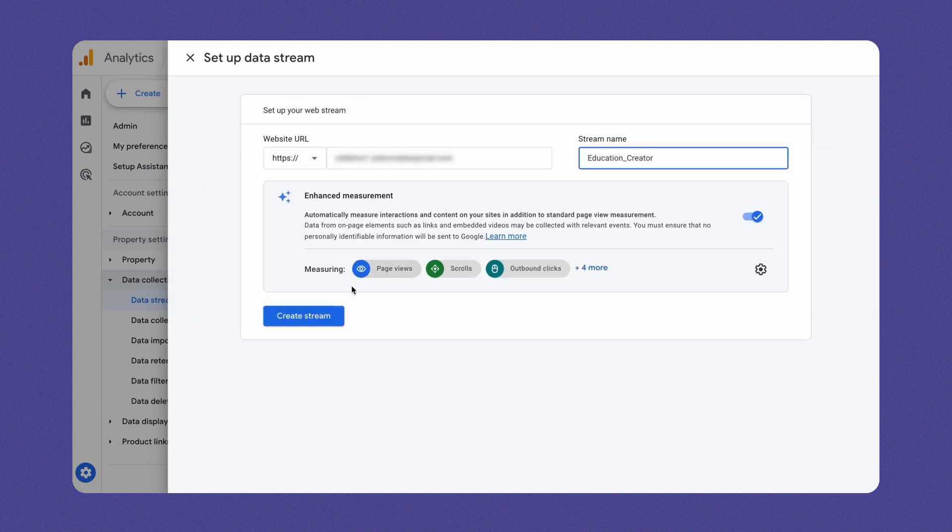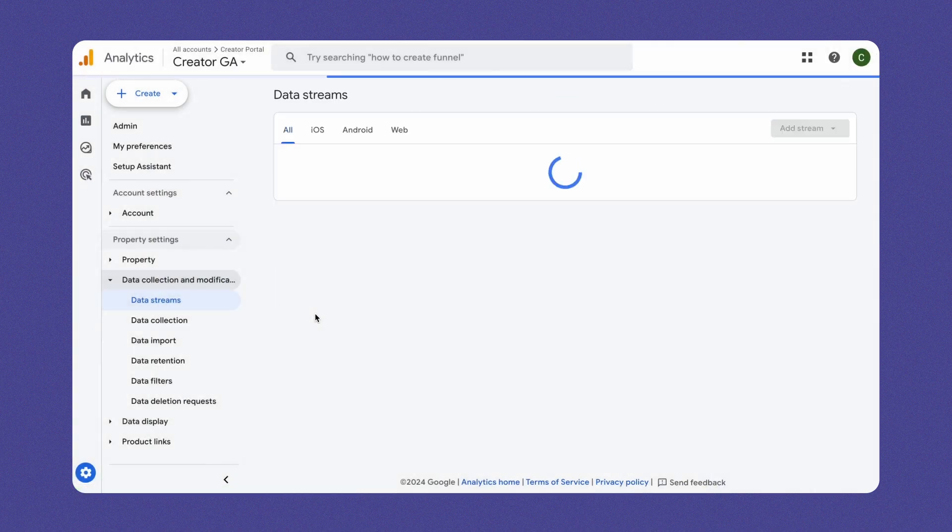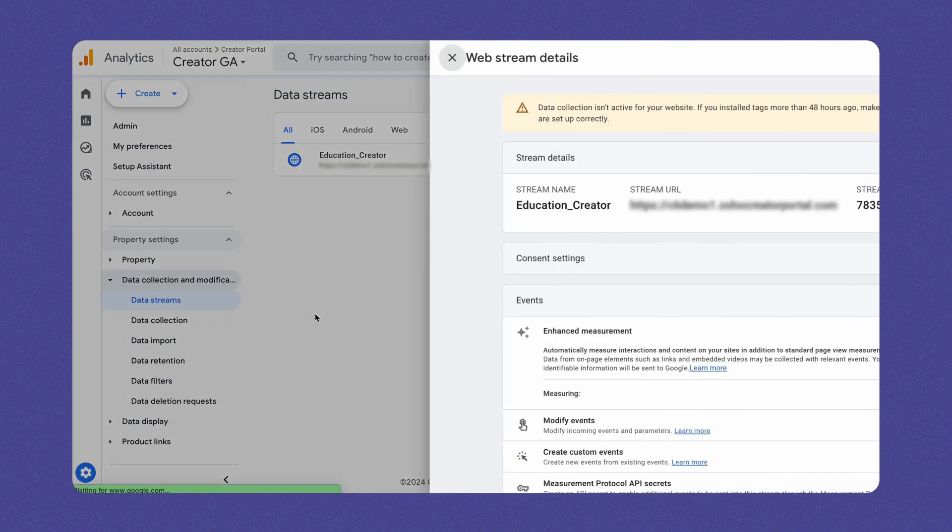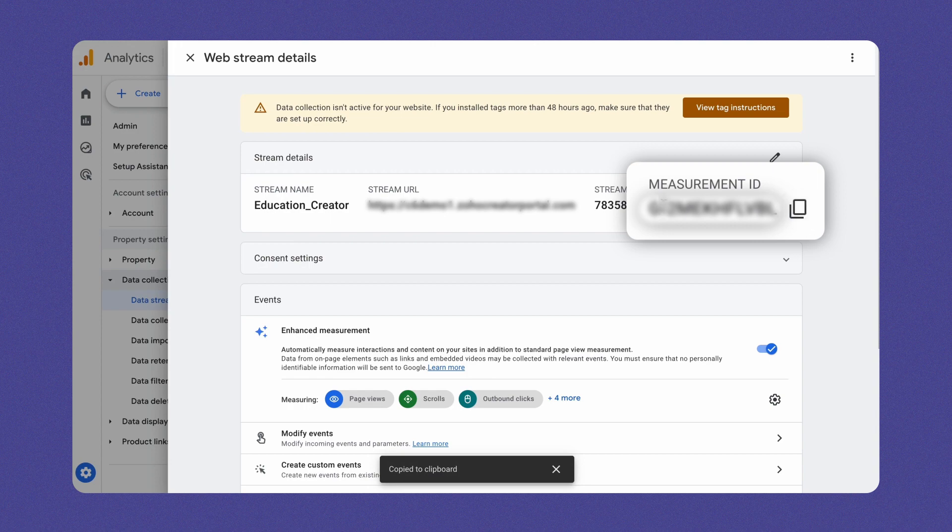Finally, upon clicking Create Stream, a new tab will open with the web stream details. From the details, copy the measurement ID.